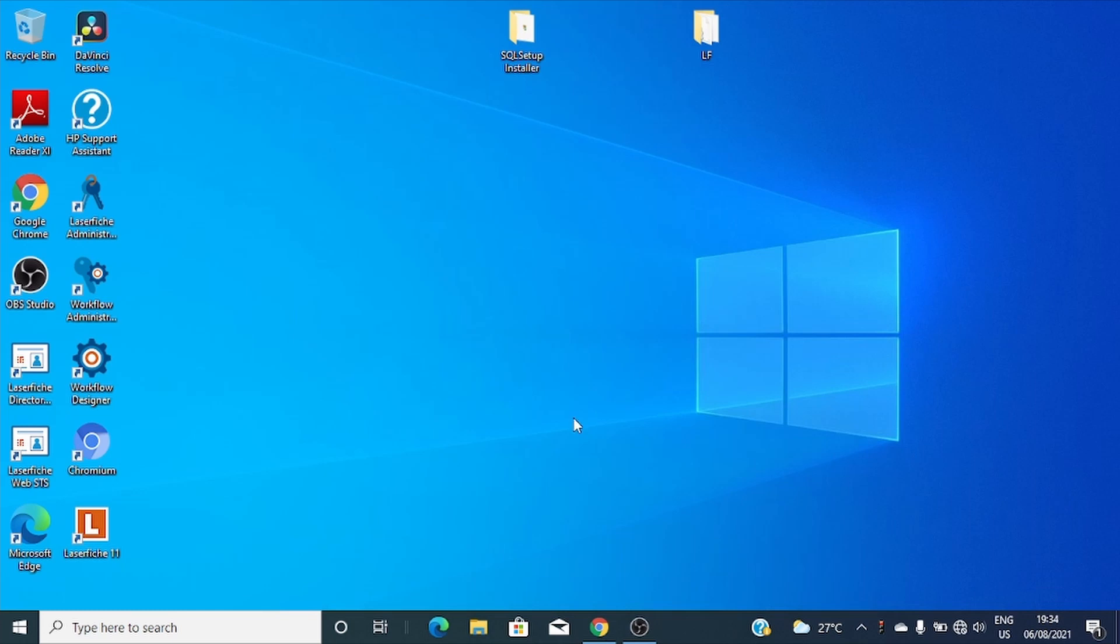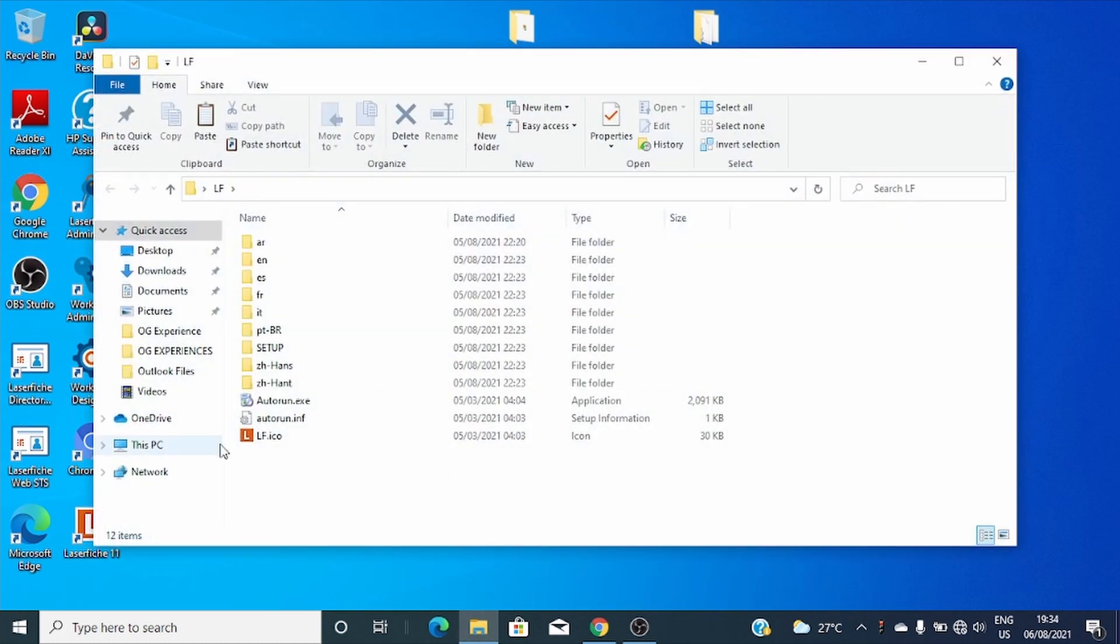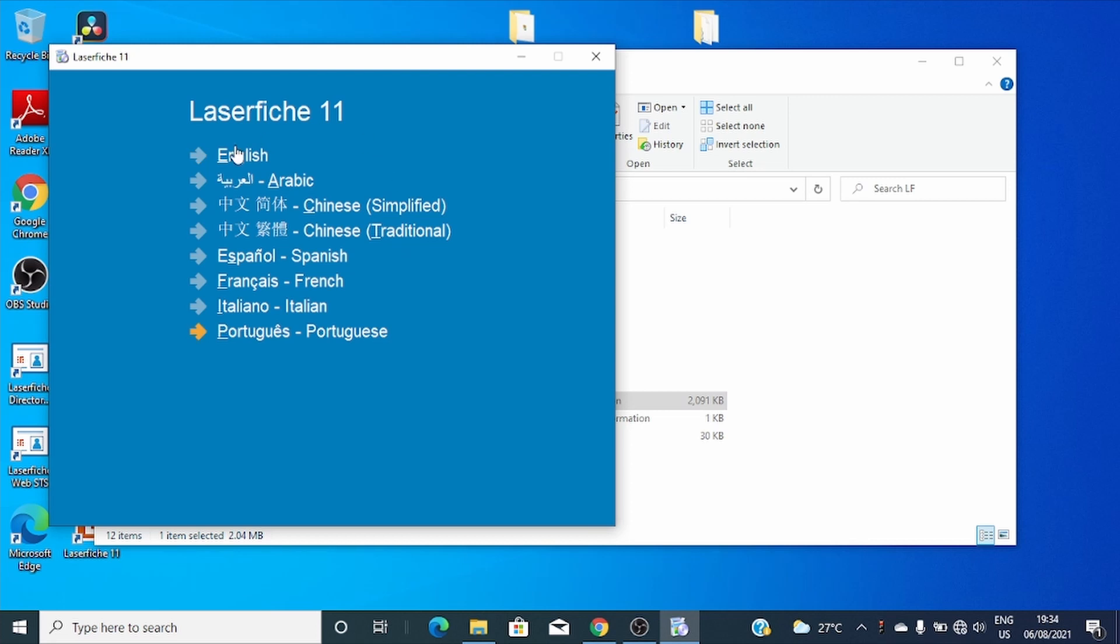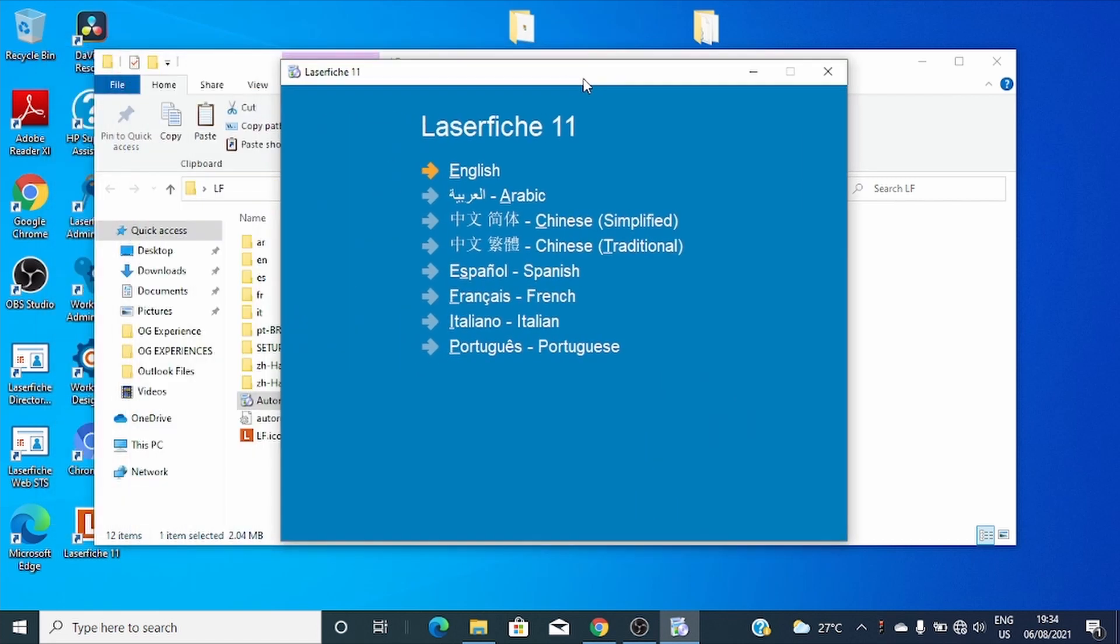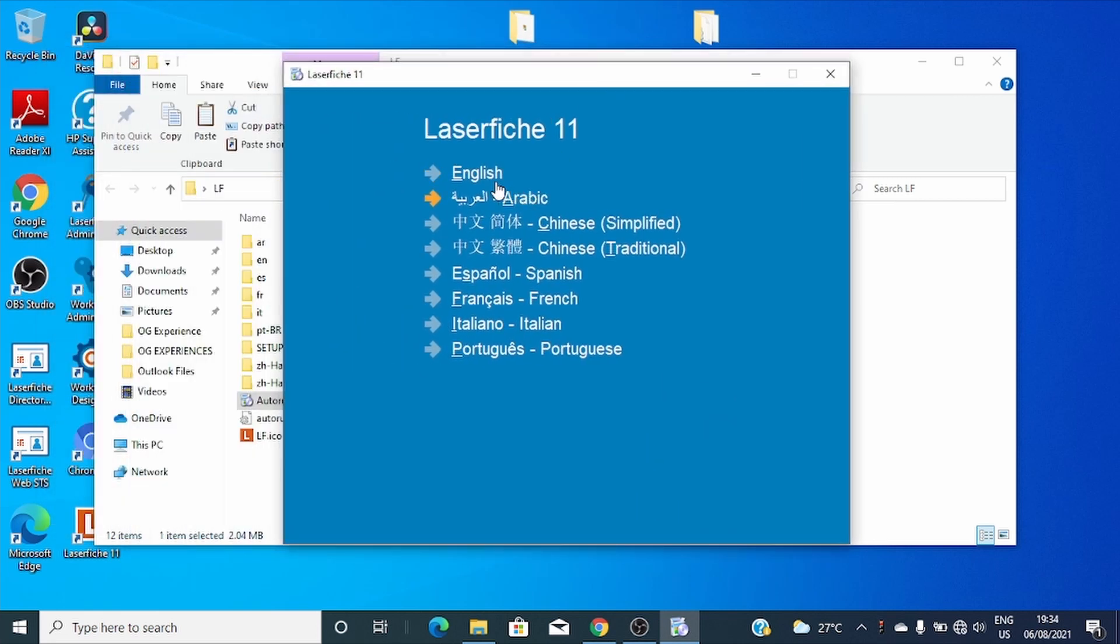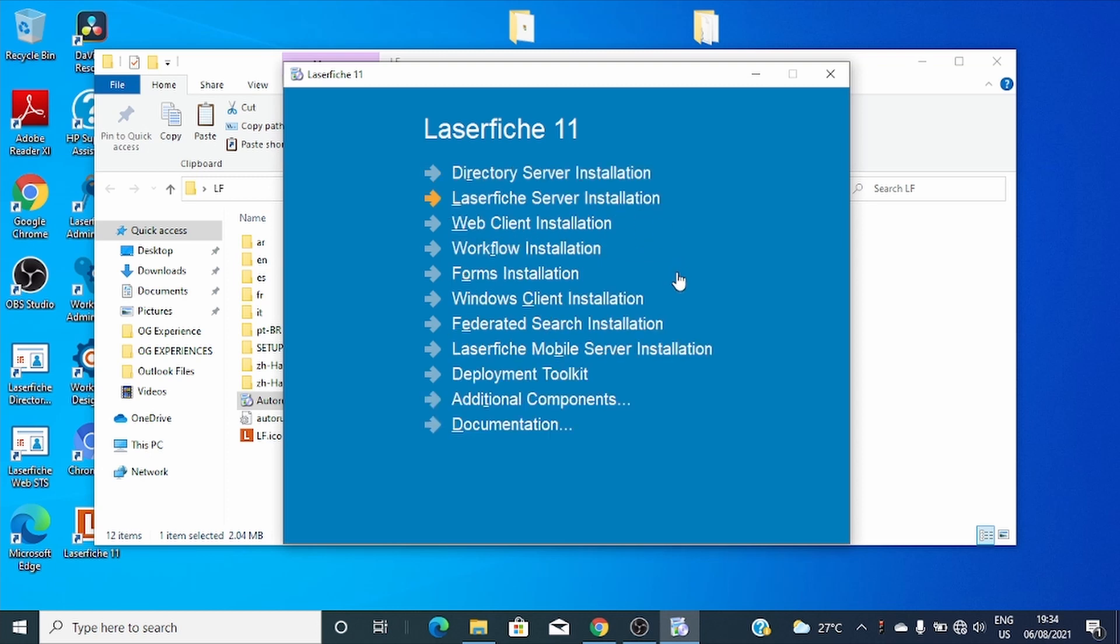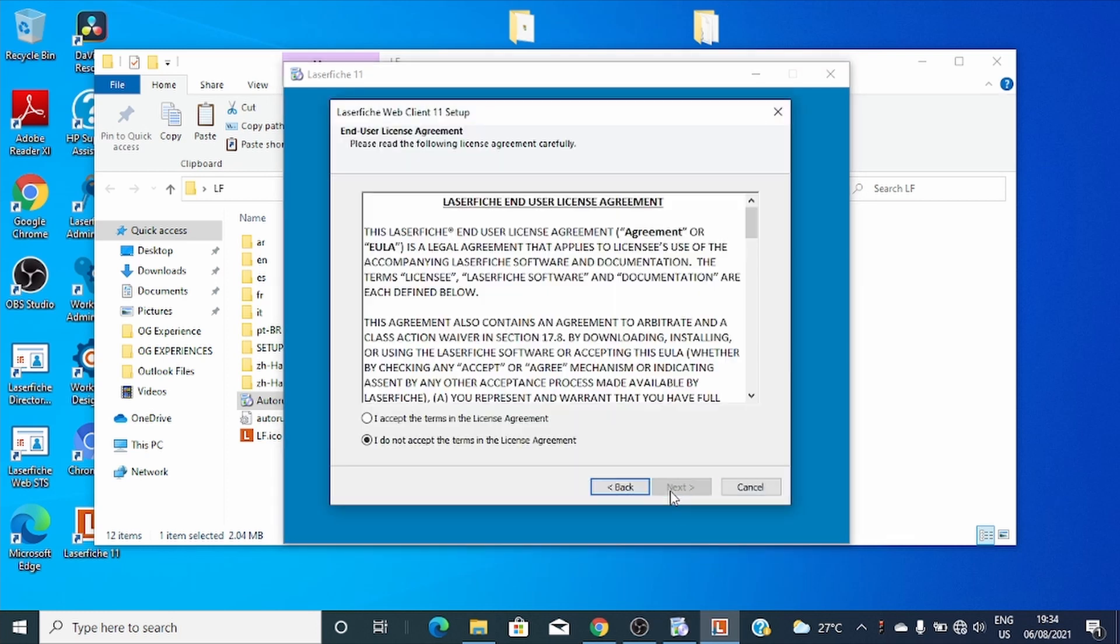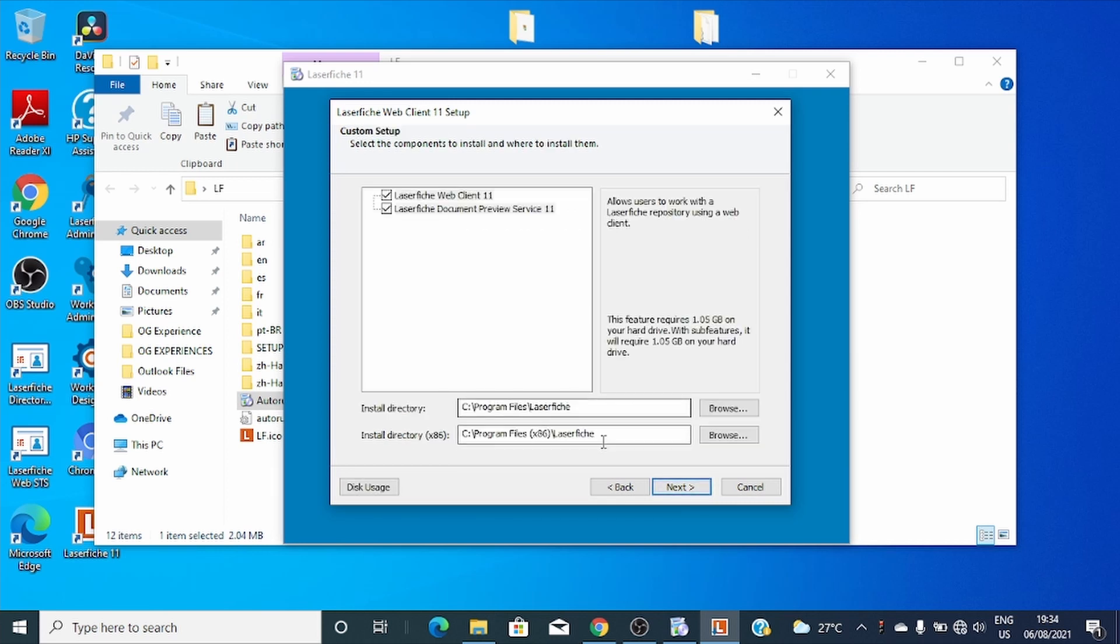Hi, welcome to the installation of Laserfiche Web Client version 11. Let's go straight to our setup installer, open it, and select your preferable language. Let's use English. Let's go to the shop client installation, click next, and agree to the license agreement.